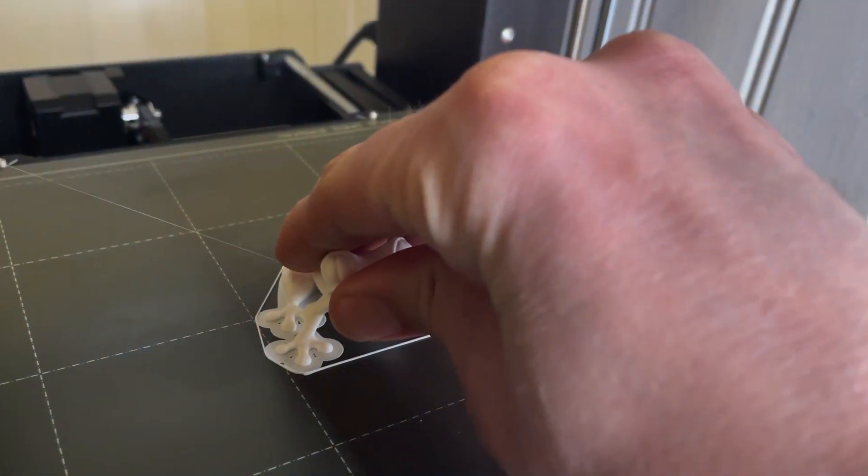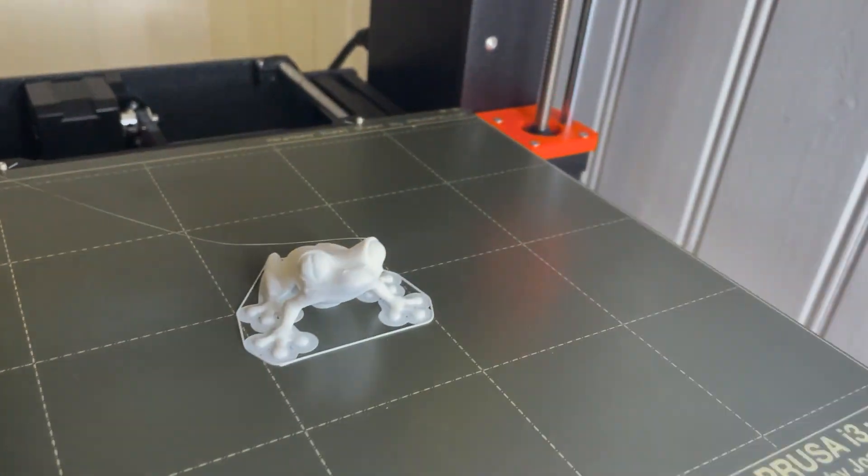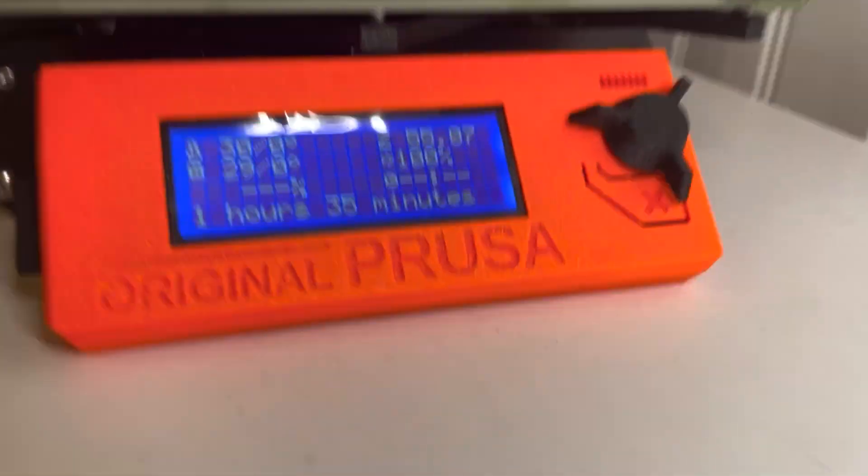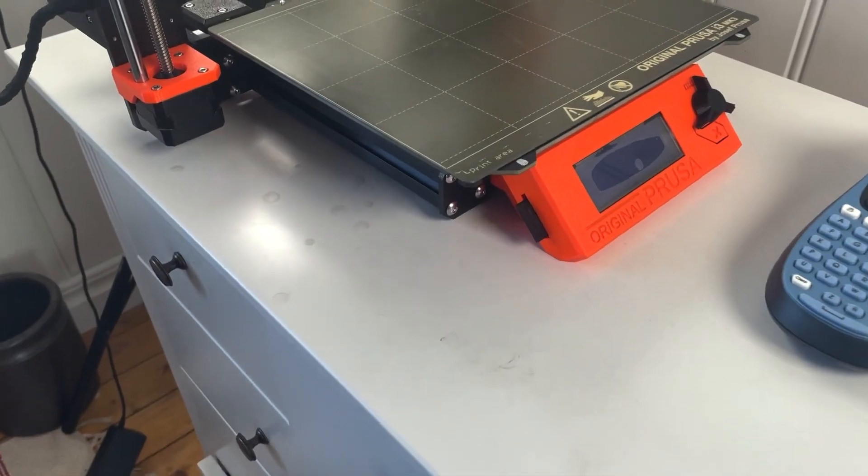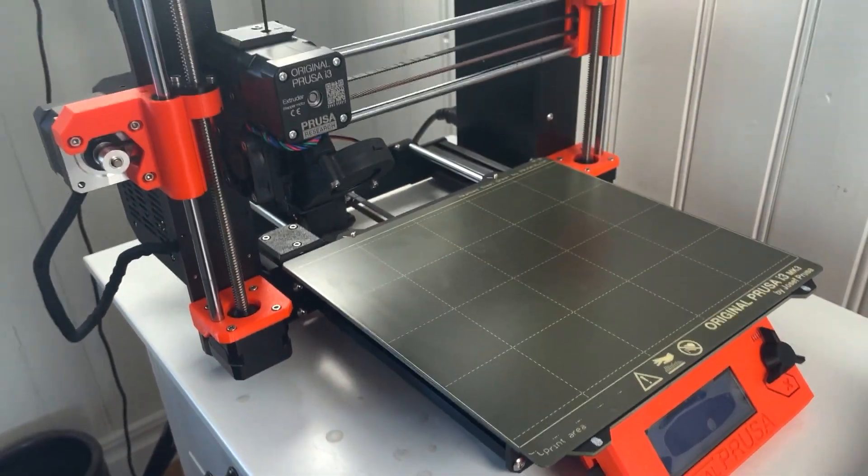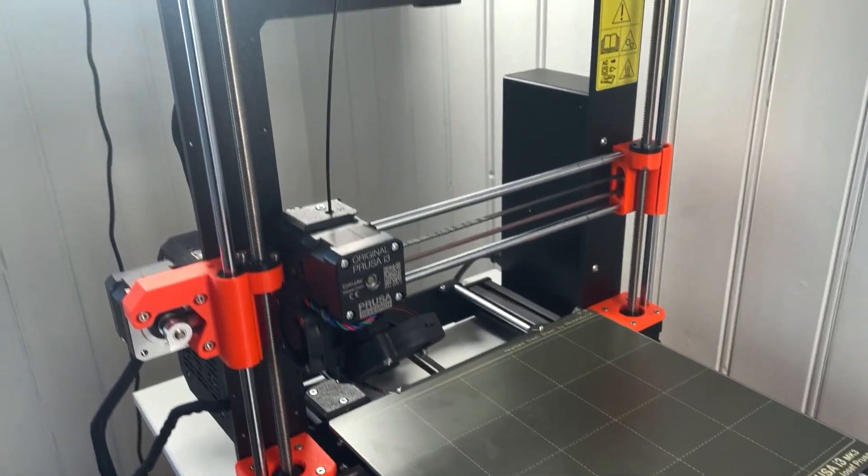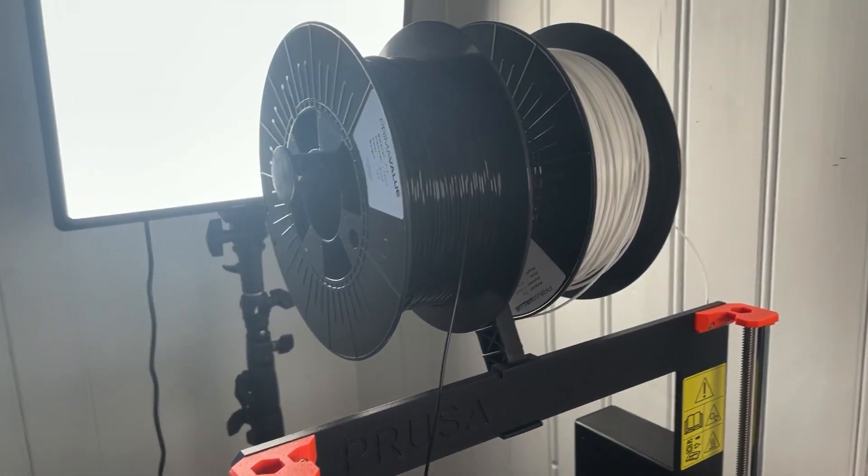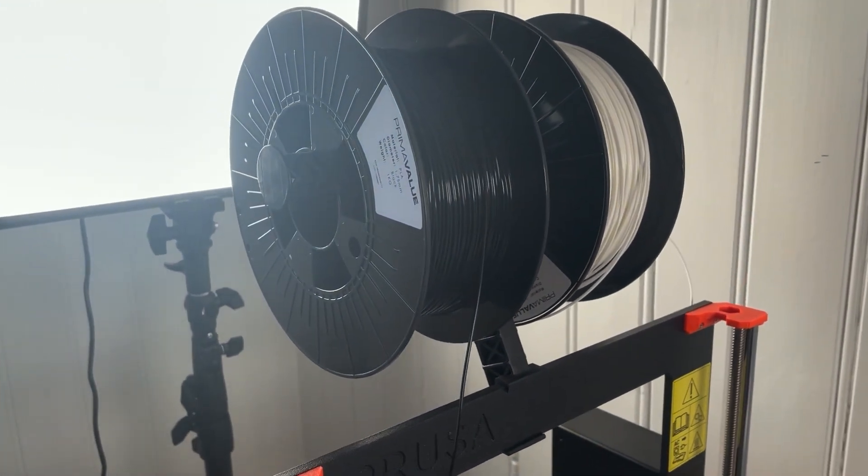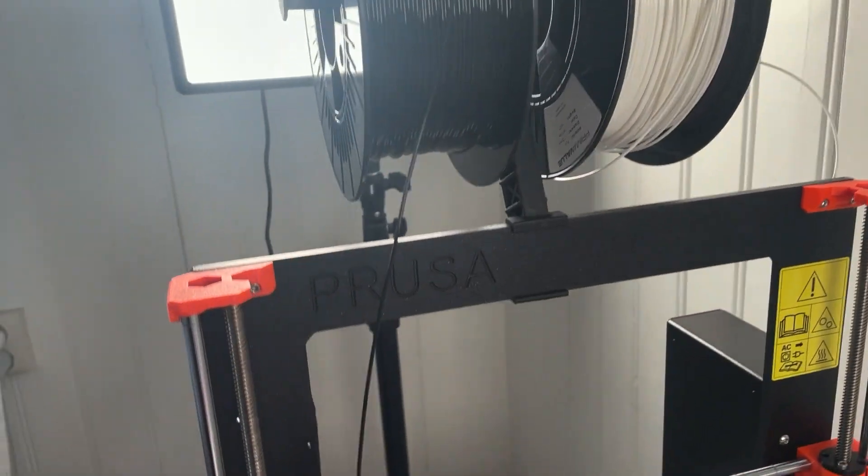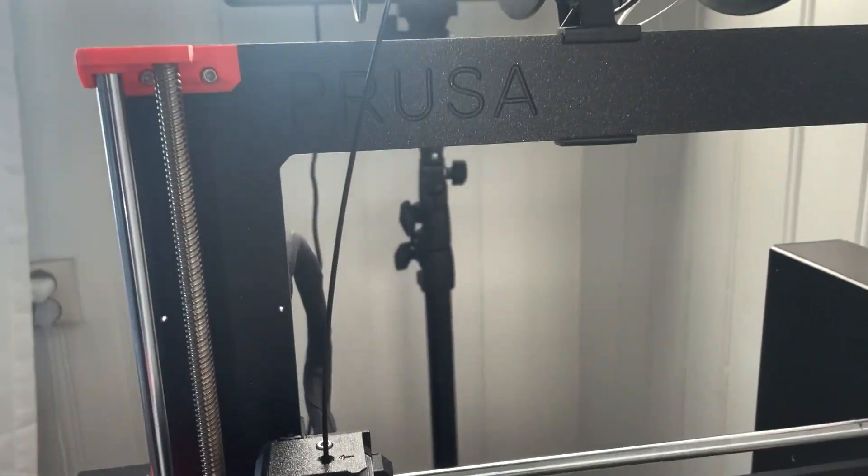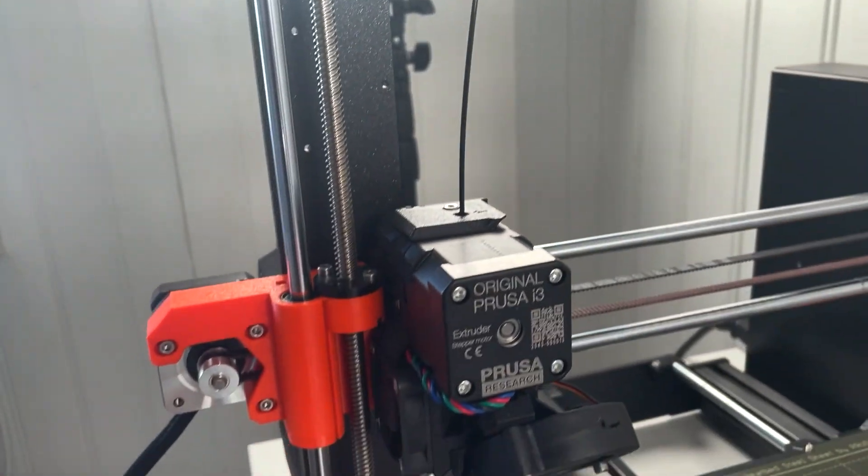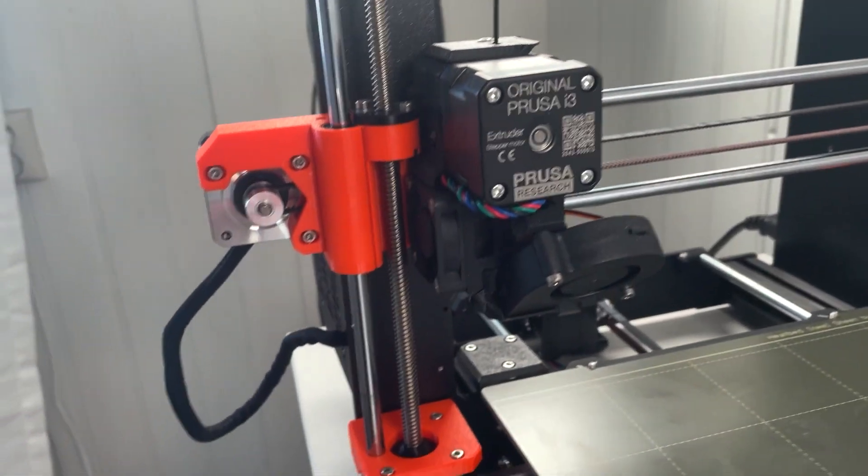Question number six: Have you done any repairs? No, I have only been printing. Question number seven: Have you done any maintenance? No, but just like with a car or bike I probably should.